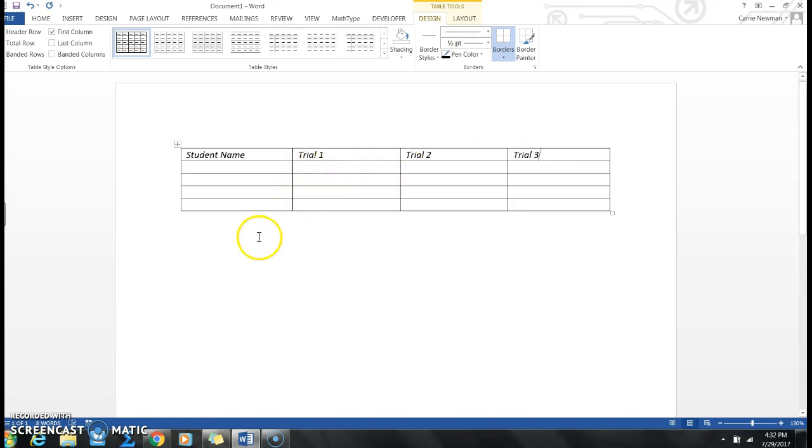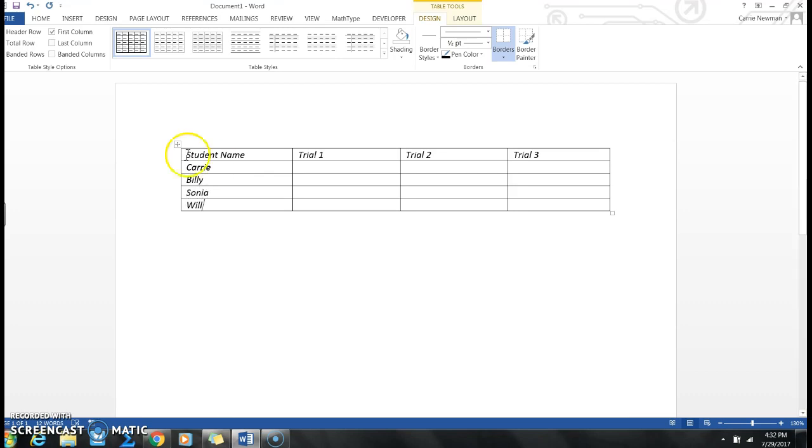Same thing if you need to add something below. For example, if you're taking data on Carrie, Billy, Sonia, Will, I don't have room for Shalice.